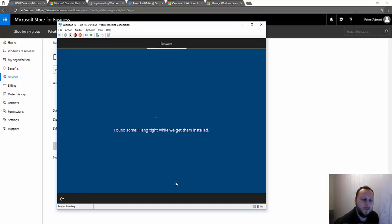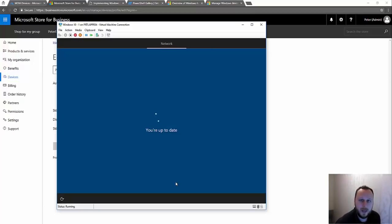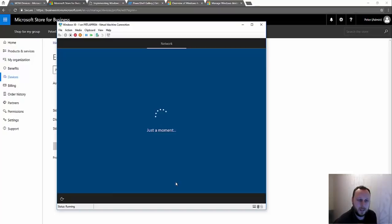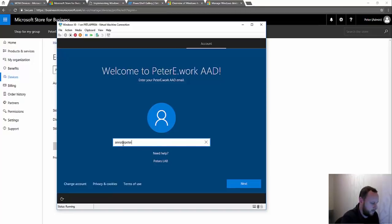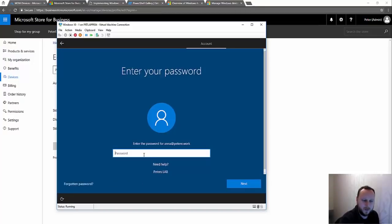It thinks we're up to date. Now it should present a credentials prompt where the end user enters their email address and Azure AD password. From there they'll be authenticated, the machine will join Azure Active Directory, and enroll into Intune or whatever MDM authority you have. There we go — you can see there's a little bit of custom branding from my lab. It's detected using Autopilot that I'm in the p2e.work Azure Active Directory. I'm going to log in as a user called Anna and enter her password.